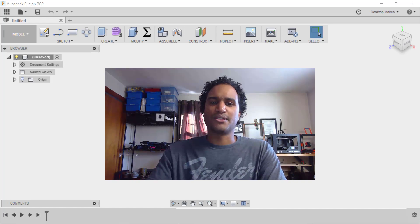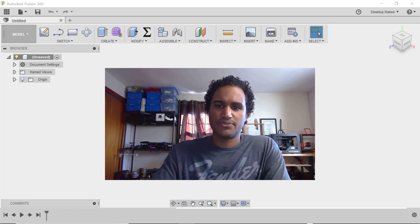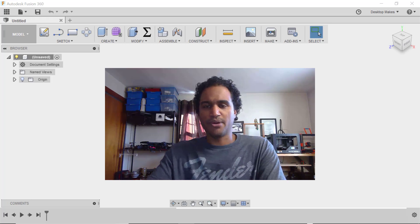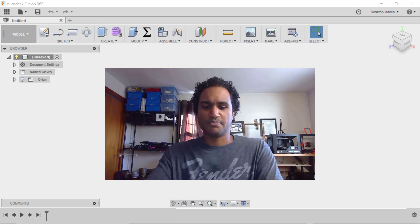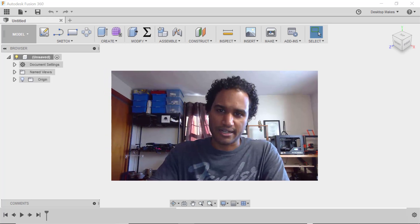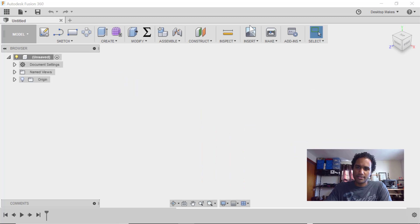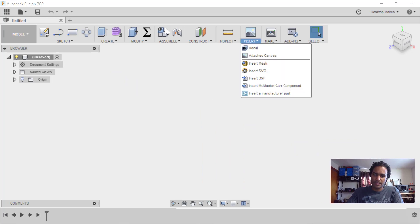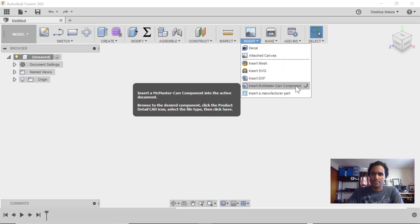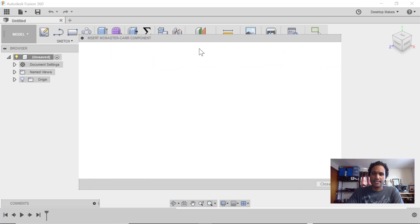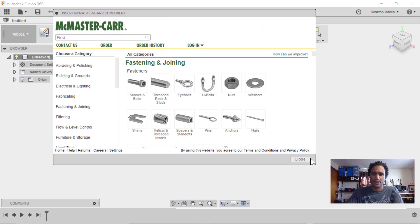So to design the flange, I actually took a bit of a shortcut. I brought the part in from the McMaster-Carr catalog. To do so, all you need to do is go to Insert, down to Insert McMaster-Carr Component, and that brings up the McMaster-Carr catalog.